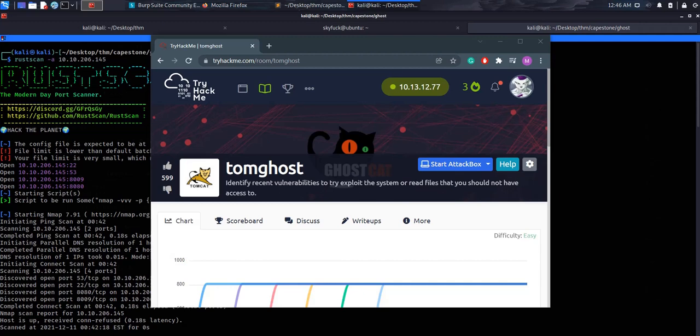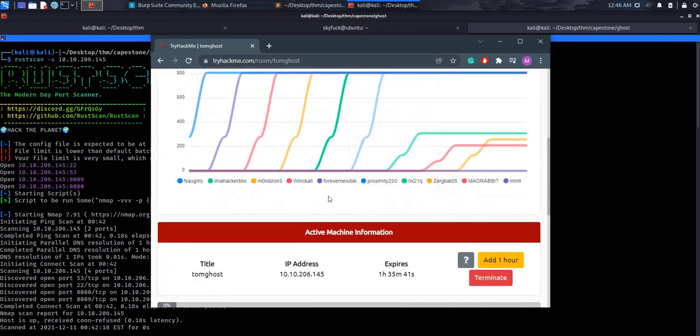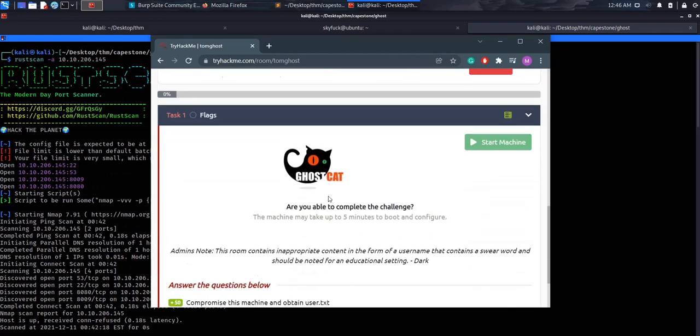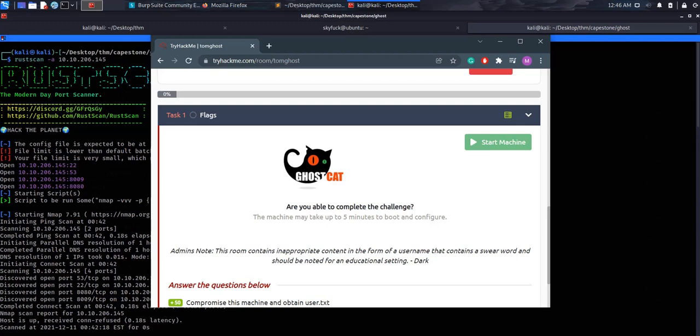What is happening everybody, today we'll be looking at Tom Ghost, a room by TryHackMe based on the Ghost Cat vulnerability. This vulnerability came out early 2020. It's a file inclusion that allows an attacker to read configuration files, text files, or any other Tomcat directories. If a victim website permits any user to upload files, an attacker can upload files containing malicious JSP code to the server and then include the uploaded file by exploiting the Ghost Cat vulnerability, and this results in remote code execution.